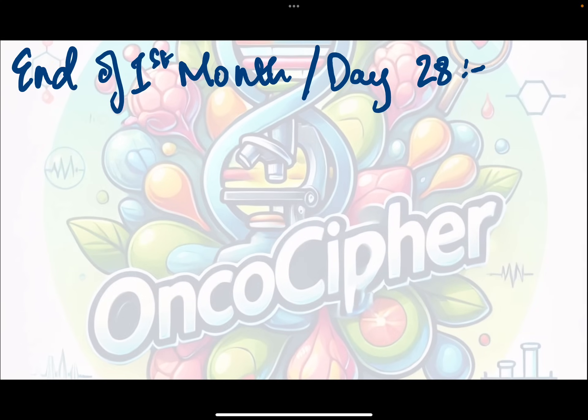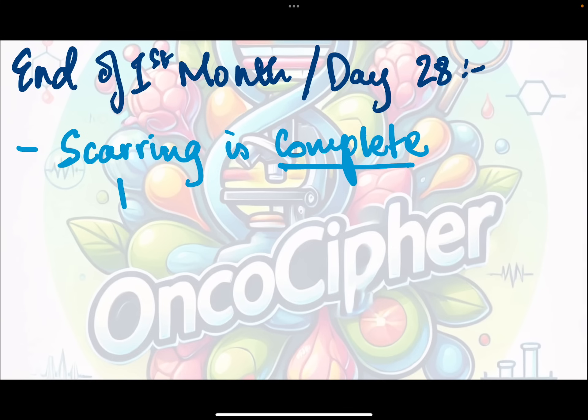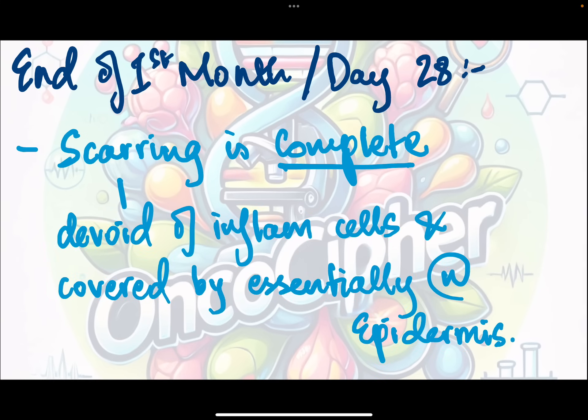Finally, at the end of the first month — day 28 — scarring is complete. This tissue is now devoid of any inflammatory cells and is covered essentially by normal, almost normal epidermis. By the end of day 28, we have complete scar tissue formation.